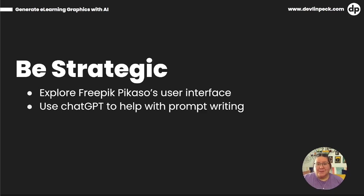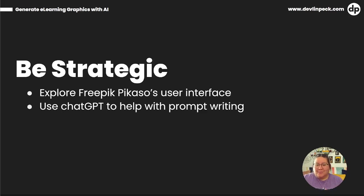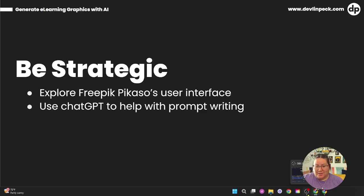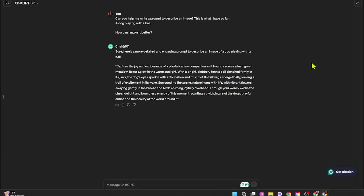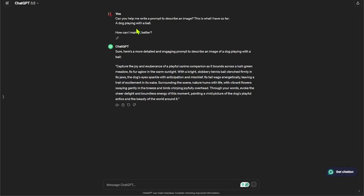The next thing you can do is use ChatGPT to help you with prompt writing. I'm going to show a quick example here. So right here, we have my prompt. I asked ChatGPT, can you help me write a prompt to describe an image? This is what I have so far. A dog playing with the ball.